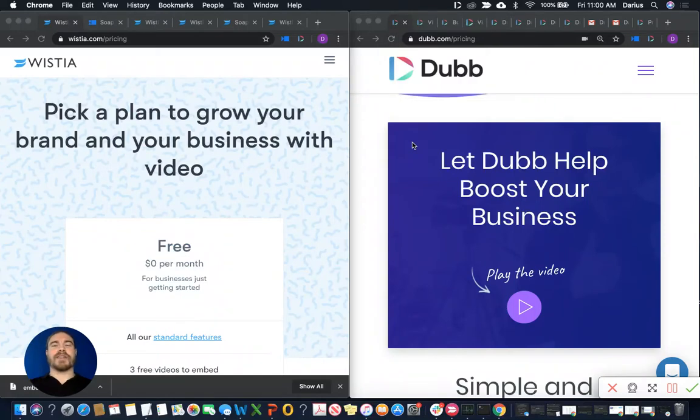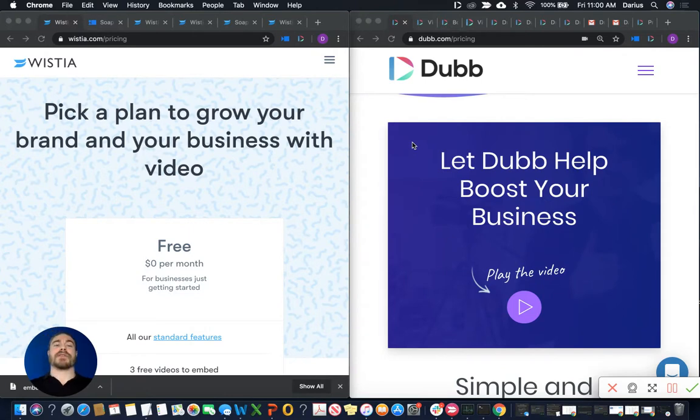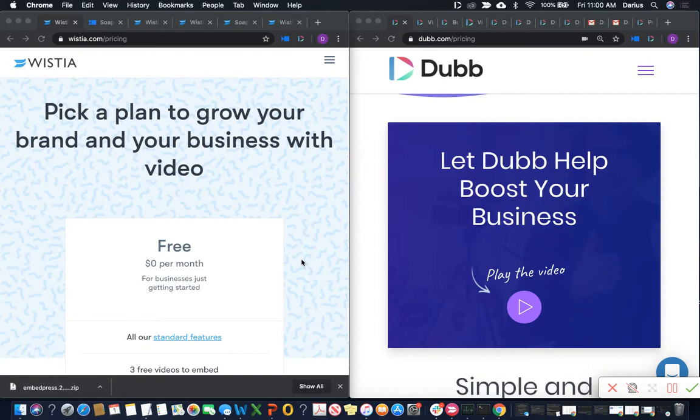Hey everyone, welcome back to Dubb Support YouTube channel. In this video, we're doing a side-by-side, head-to-head comparison between Wistia and Dubb. So let's go ahead and jump right into it. The first thing we're going to start with is the video creation tools because they both have some pretty kick-ass tools. Let's check them out.